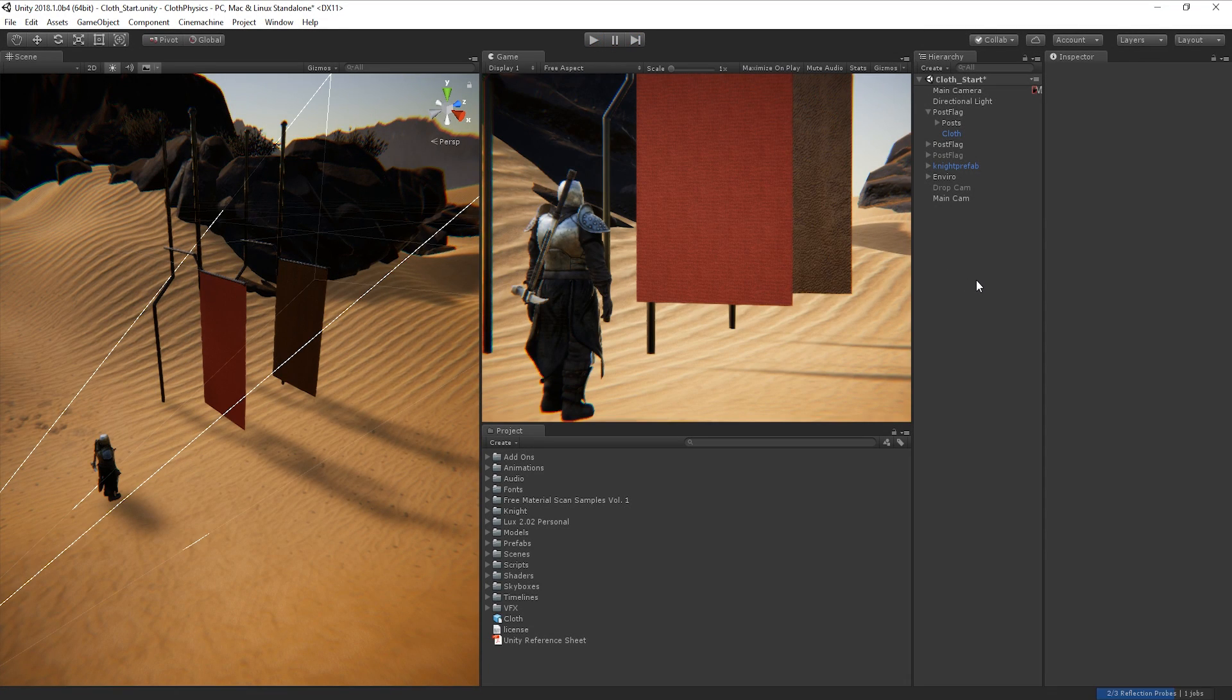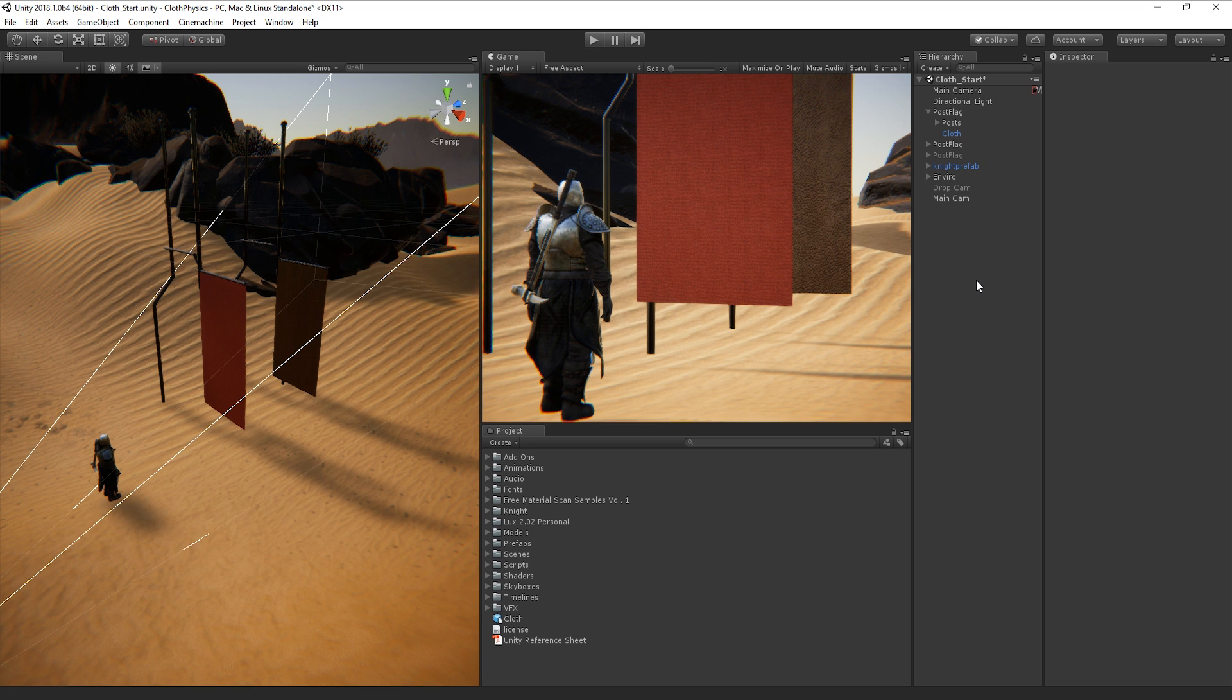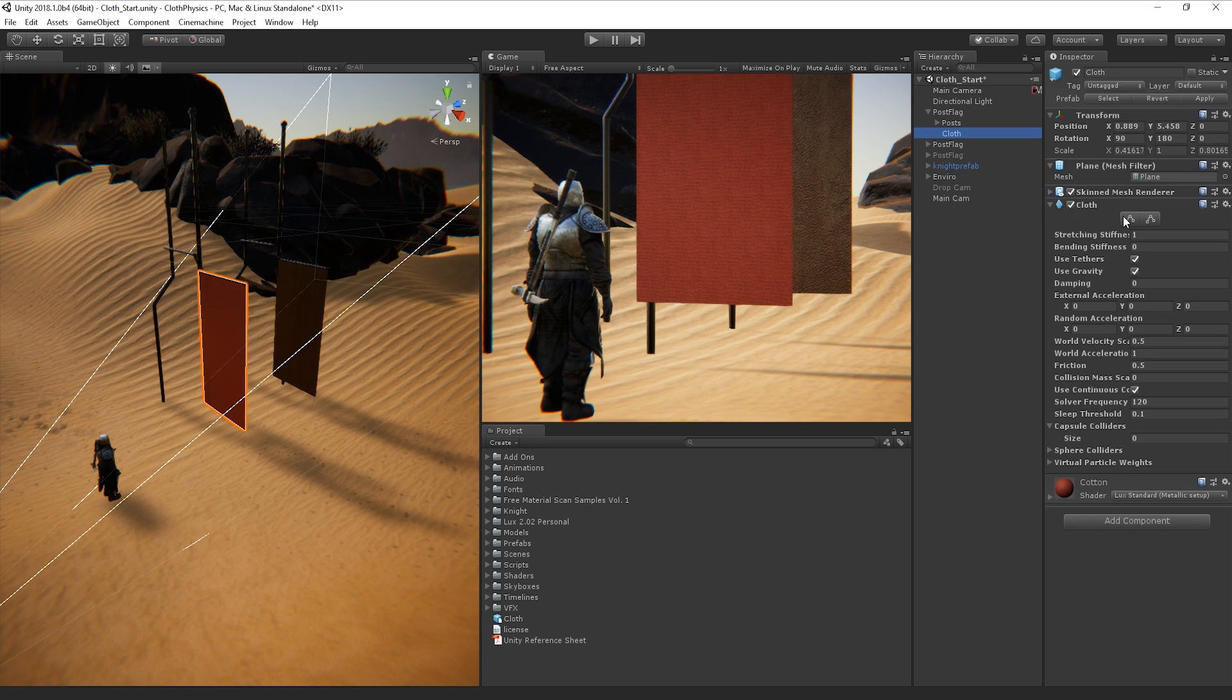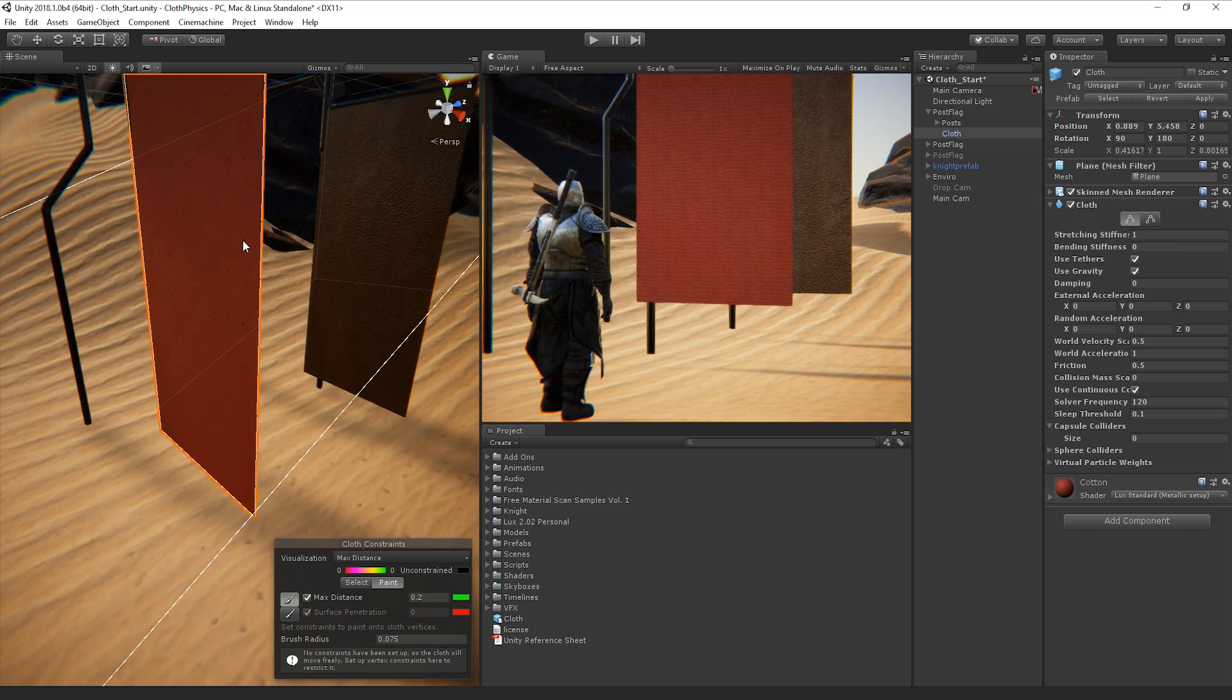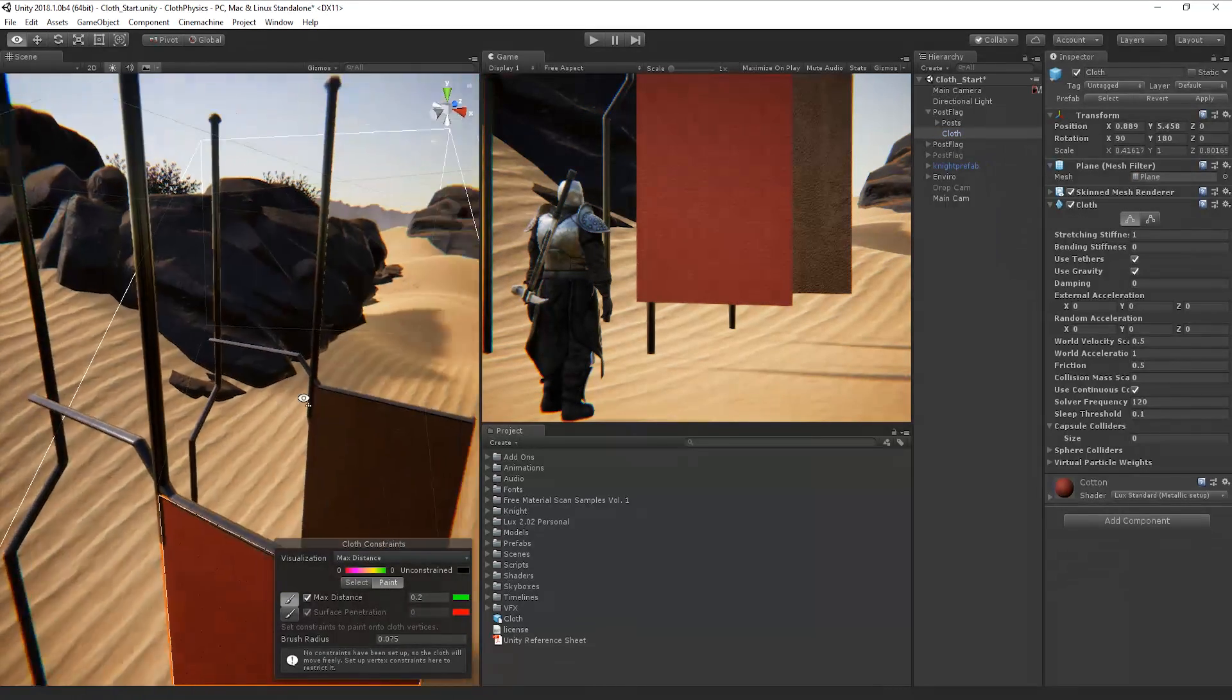We want our cloth to act as though it is suspended from this frame, so let's add some constraints to the mesh to stop it from falling straight to the ground.